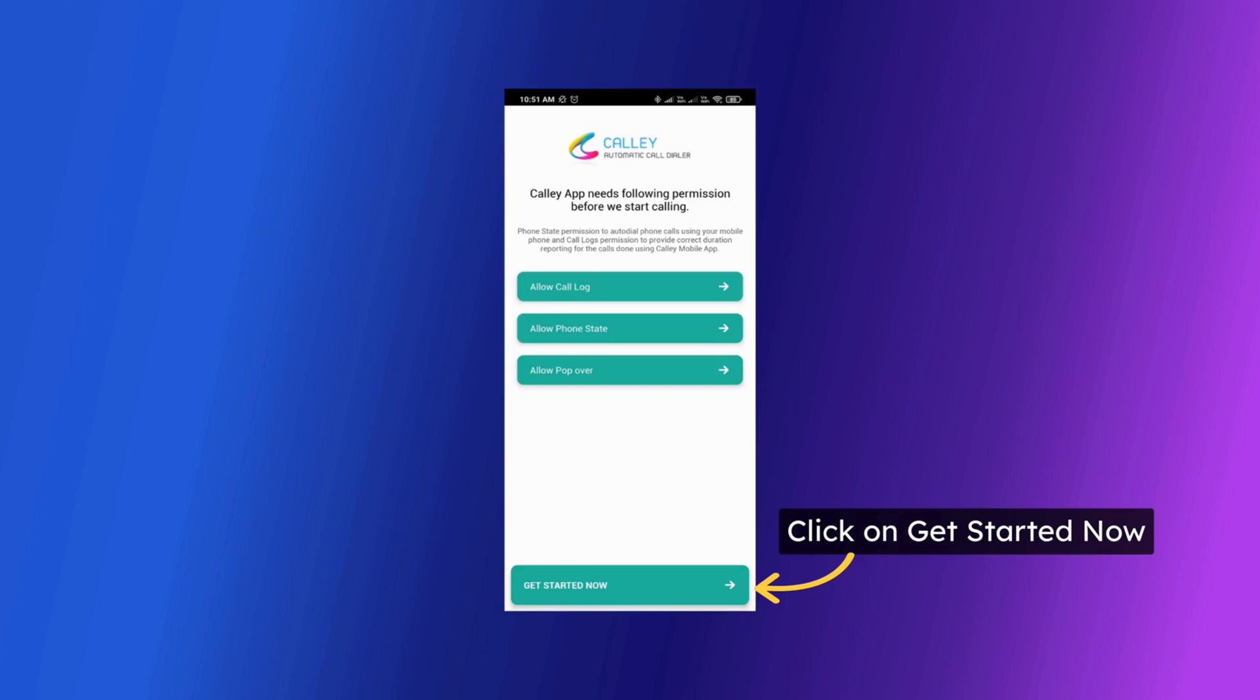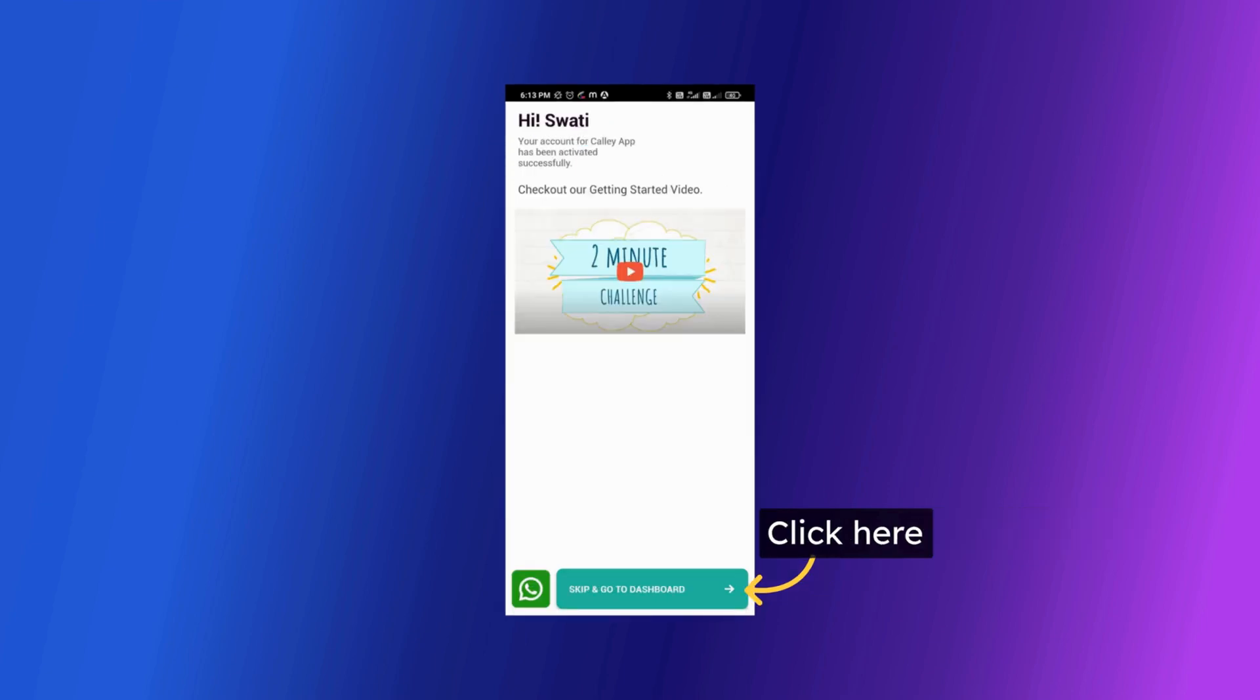Once all the permissions are approved click on get started. Once the permissions are done you are brought to the getting started page that tells about how you can set up Kali web panel. Click on skip and go to dashboard.